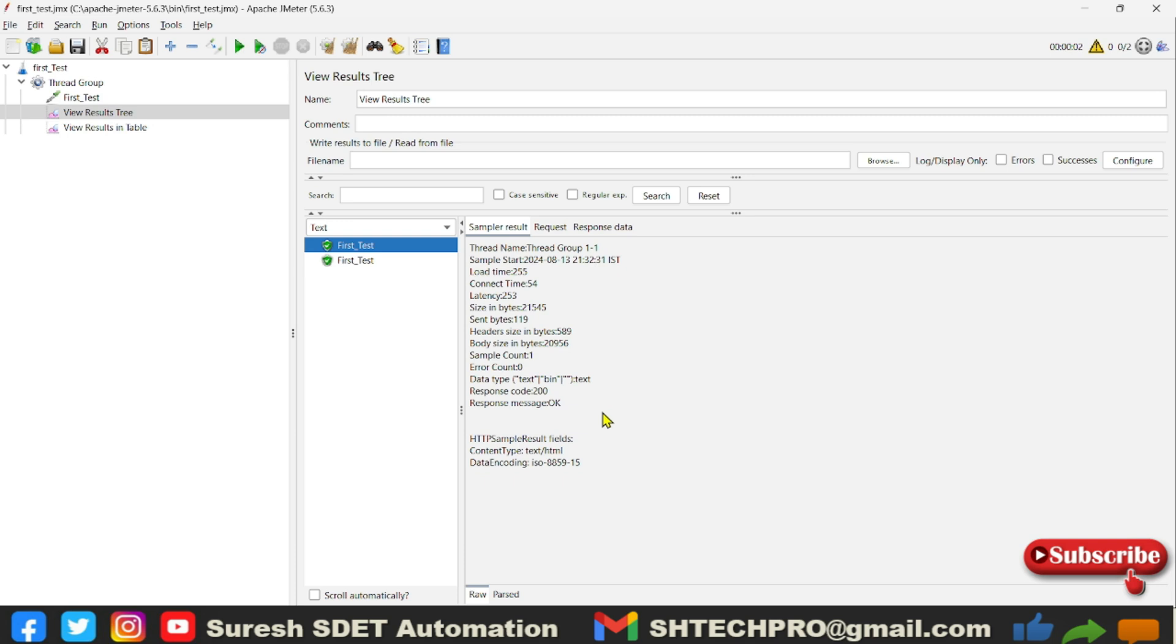Similar to that, you will receive response code and response message is OK. And you will also find the latency, load time, and connect time. And these are all parameters you already seen in the View Results Table.